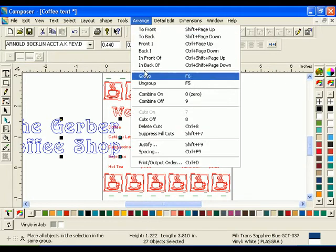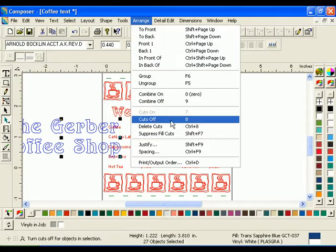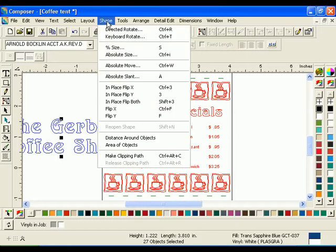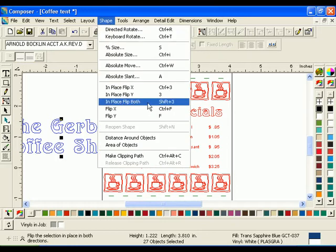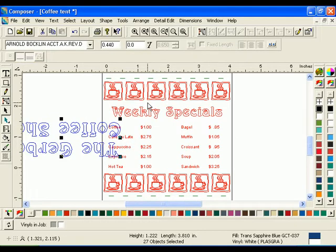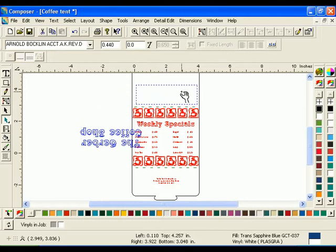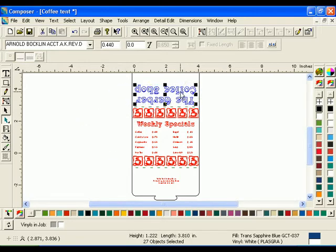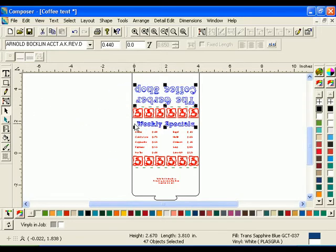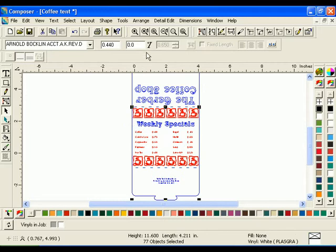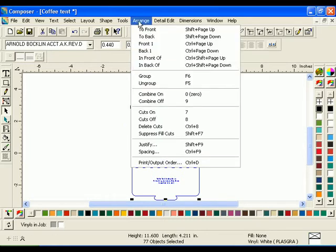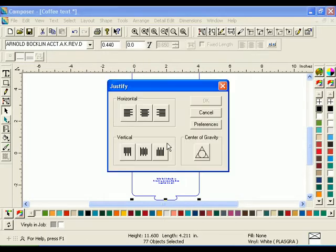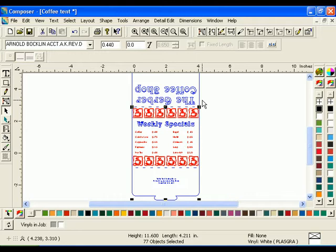With the text selected, click Arrange Cuts Off. Then click Shape, In Place Flip Both. Move the text into position above the top row of coffee cups. Select the text and the template and click Arrange Justify. Select the Horizontal Center Justify button, then click OK.